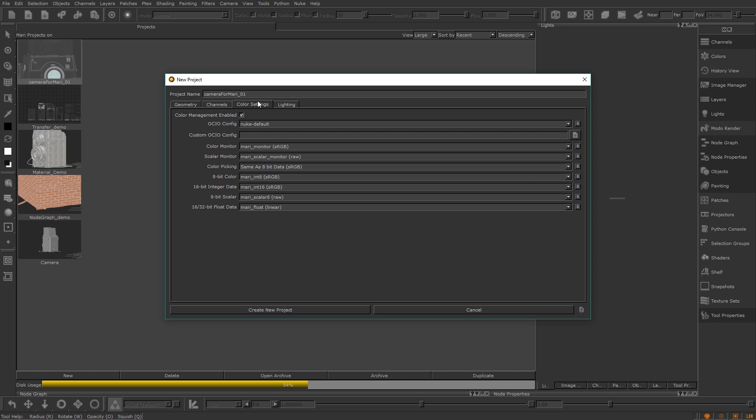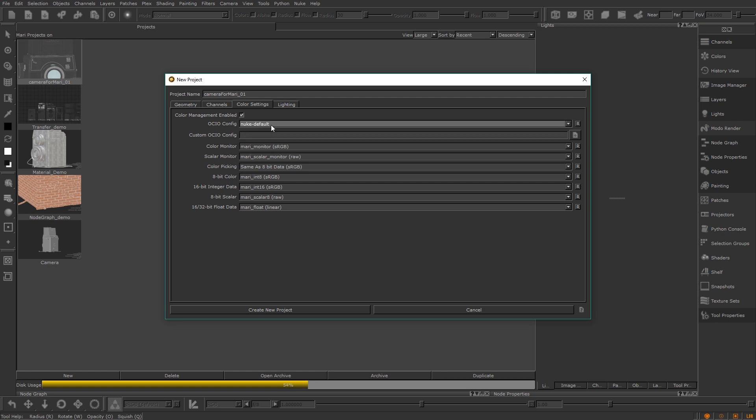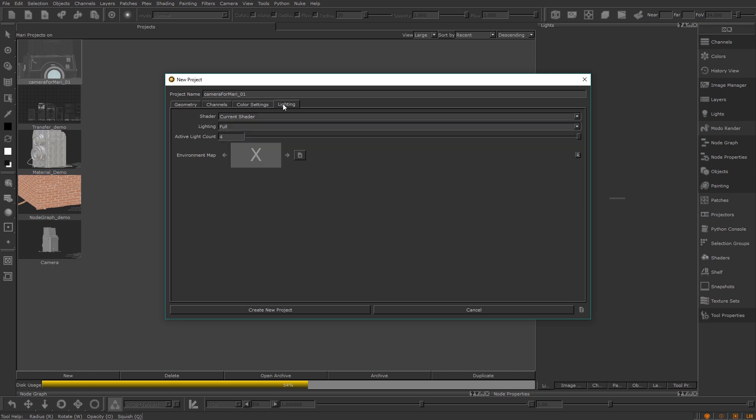The final tab here is the lighting one. From this tab you can set up the lights in your Mari scene, but all of these settings are easily changed once created so you don't have to worry too much about deciding now. Shader and lighting can be changed at any time from the left toolbar, so I will leave them at default.